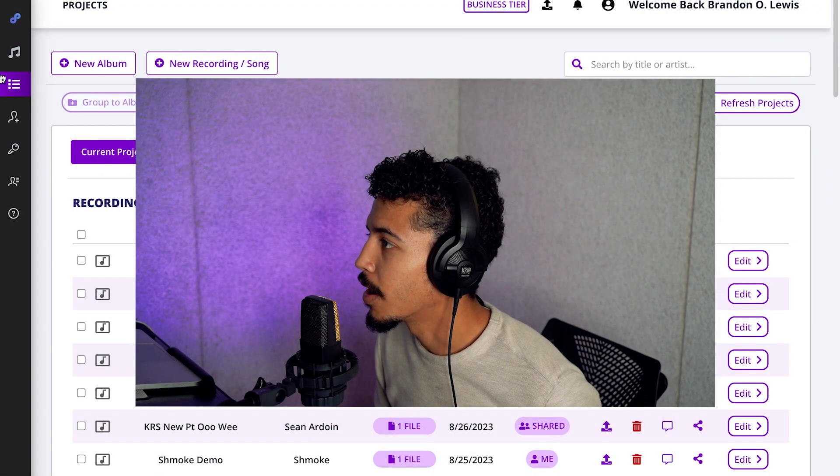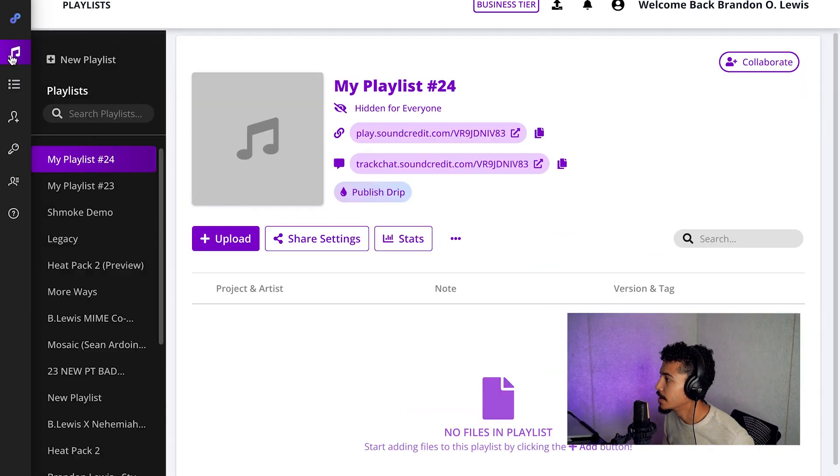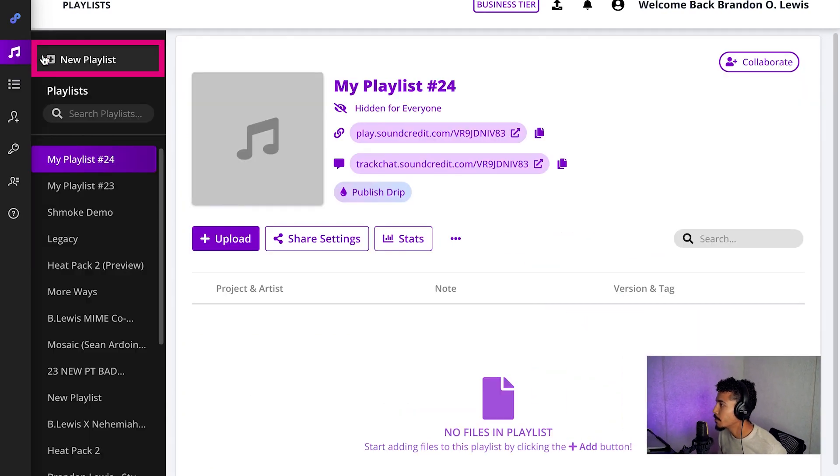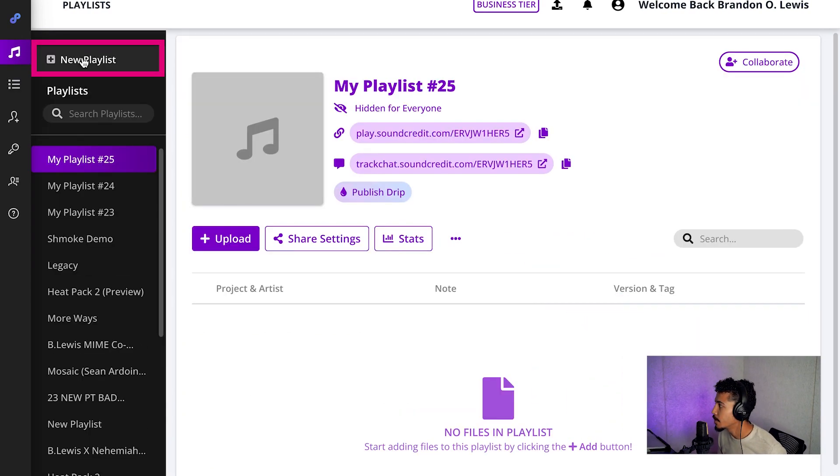So today we're going to talk about adding new playlists. We'll go to playlist screen here, we'll go to new playlists.